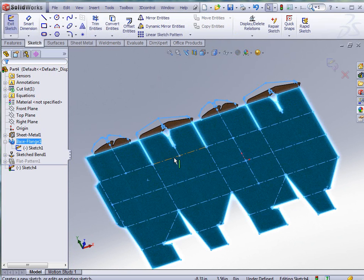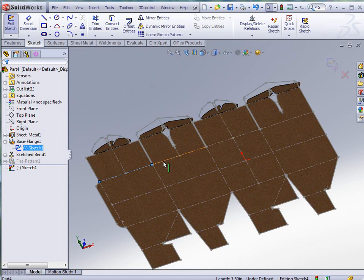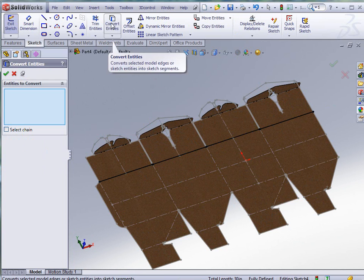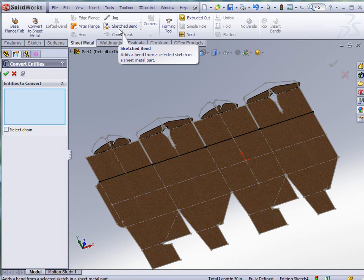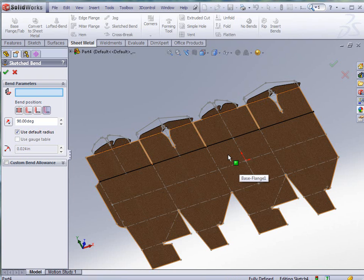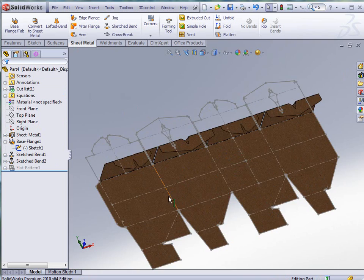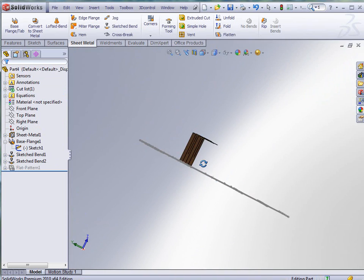Again I'm going to select the edges or the bend lines there, convert them, go to sheet metal, sketch bend, and again tell it where we want that fixed face to be. Click OK and we get a bend up.